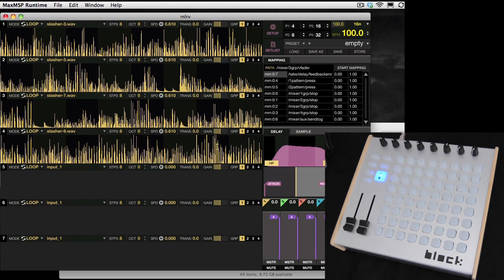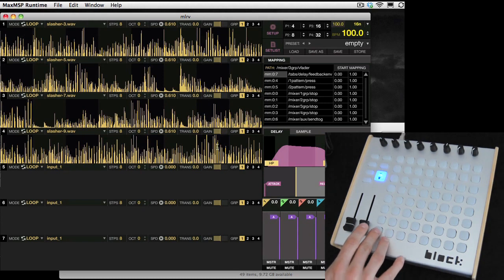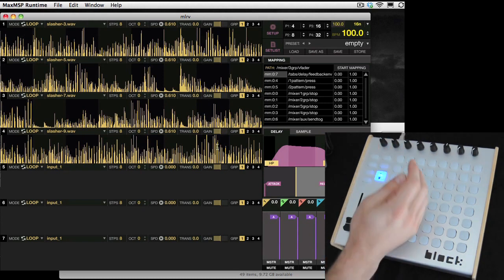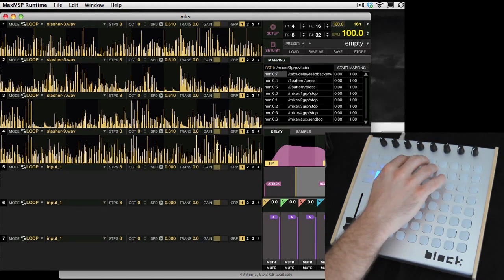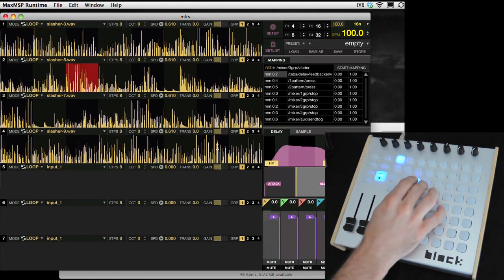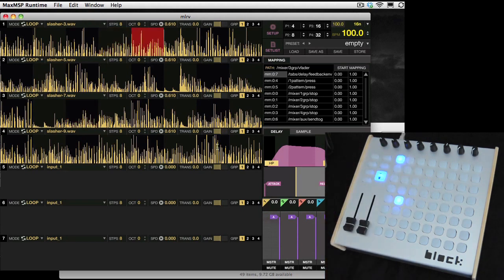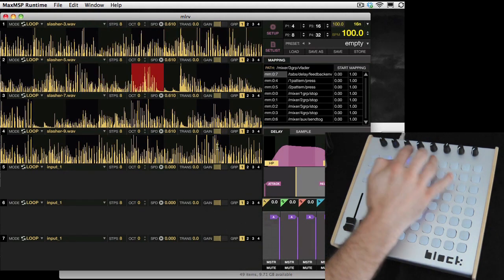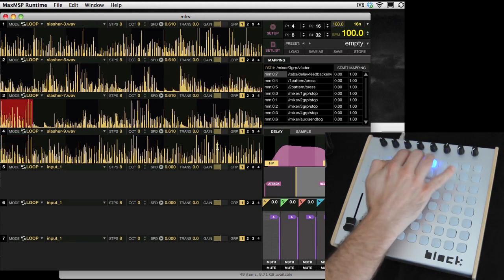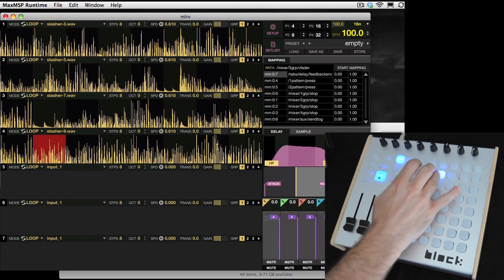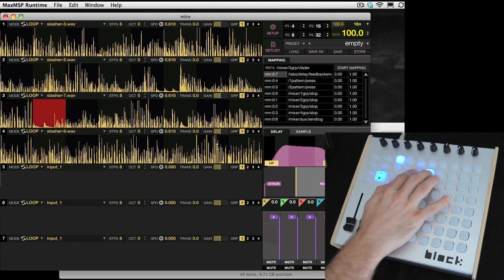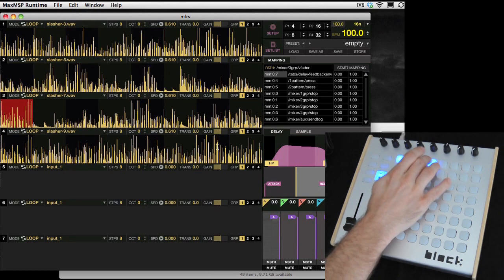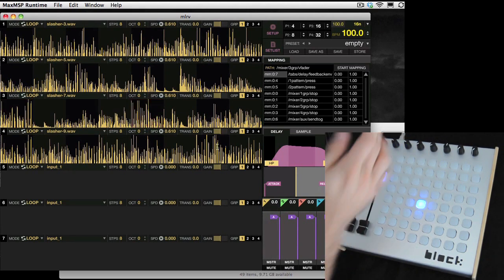You can have a second group, third group, and fourth group. The first column turns the groups on and off. To start a loop I just press a button, and since they're all in the same group — group 1 — I can only play one at a time, but I can jump between them. And this will turn it off.